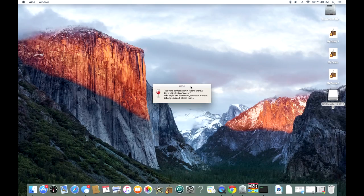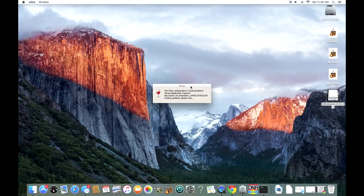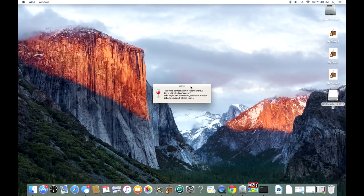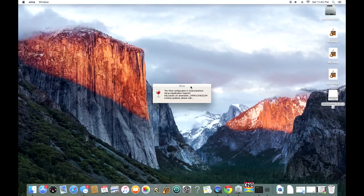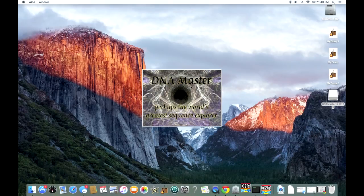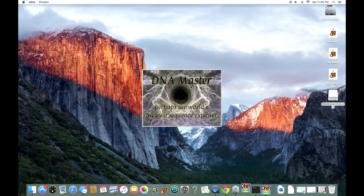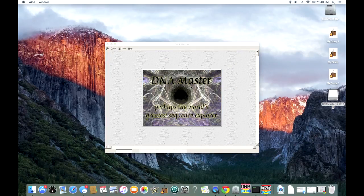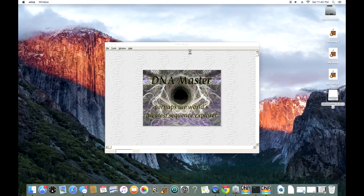We're just going to double-click DNA Master and click open, and after some time, you should see this little wine indicator box come up, and maybe even the DNA Master symbol jumping in the bottom right in the dock. I would recommend pinning this to your dock so you have it available for you to use.